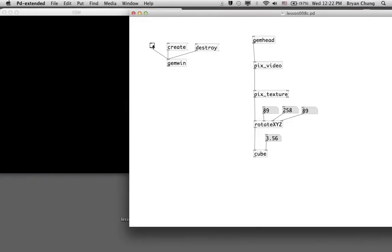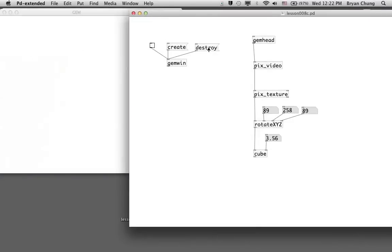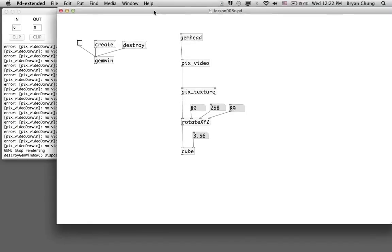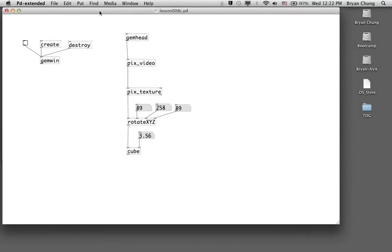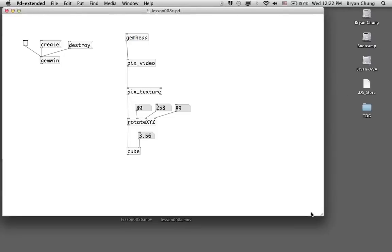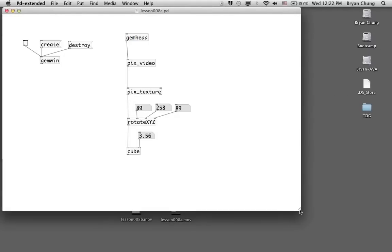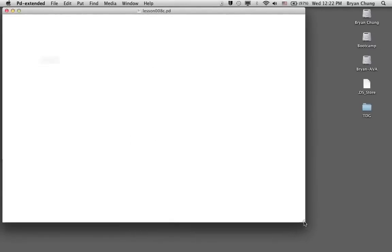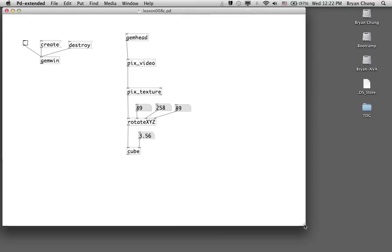So this is the basic command we would like to make use of in order to capture live video from the webcam or other recording device. In later chapters, we are going to make use of pix_video as a way to perform live motion or color tracking from the actual environment.